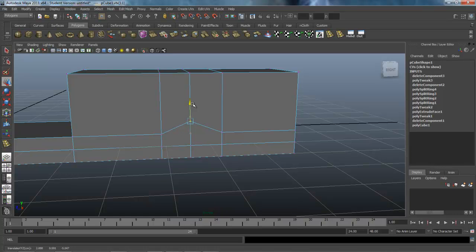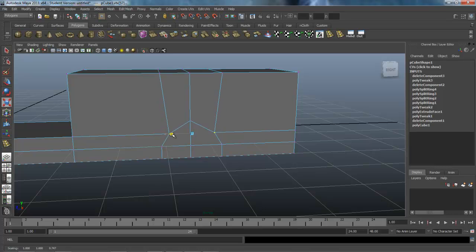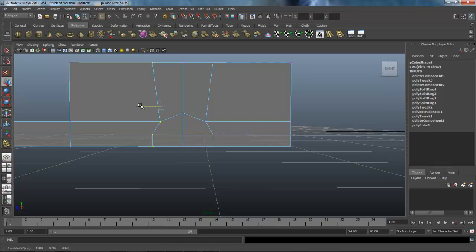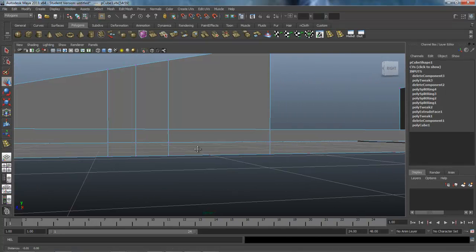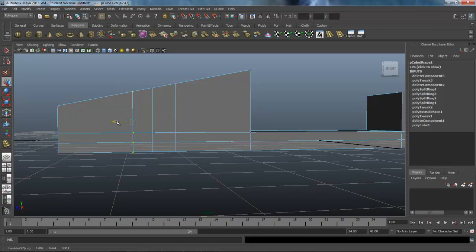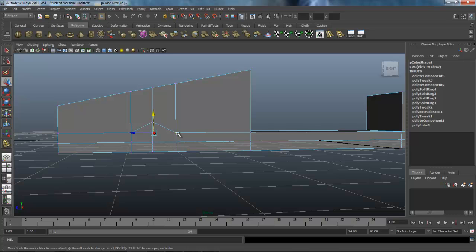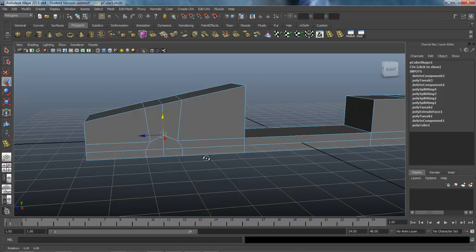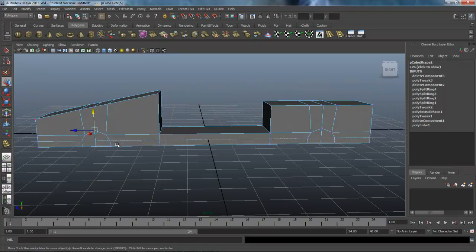Now continuing to shape the wheel wells: switching to vertex mode, I'll hit W to move, pulling verts up and using R to scale them in a little. I'll even them out — some are a bit too high — and work both the front and rear wheel well areas, sliding verts and moving the center ones up to get a clean outline for the wheel wells.